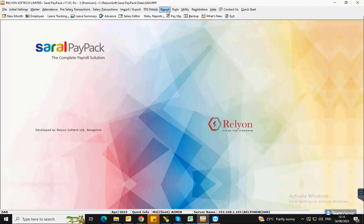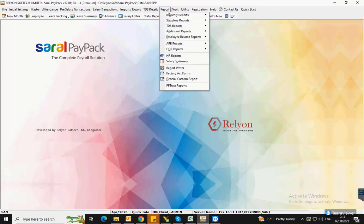Hello everyone! In this video, we will see the various options available in Saral PayPack to generate the PF reports.